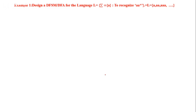Now we'll design a DFSM or DFA for the language L where Σ = {a}, to recognize aa*. The alphabet is 'a' and we are going to recognize aa*, meaning there has to be one 'a' in the string followed by zero or more a's. I have listed some of the strings in the language: one 'a' alone, one 'a' followed by one more 'a', one 'a' followed by two a's, and one 'a' followed by zero a's — that is the meaning of aa*.